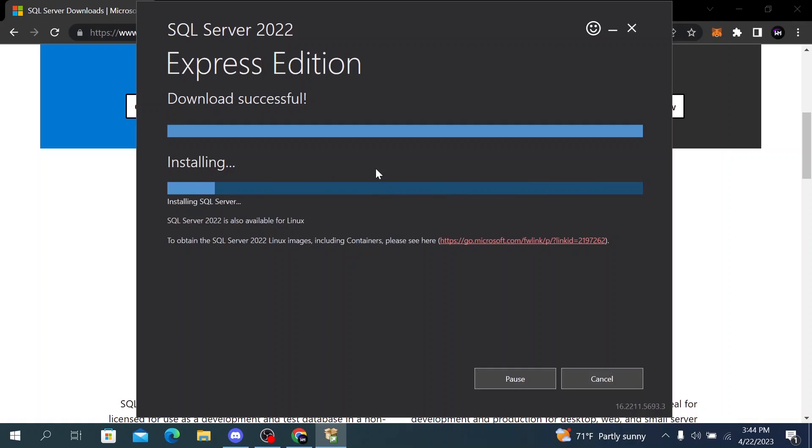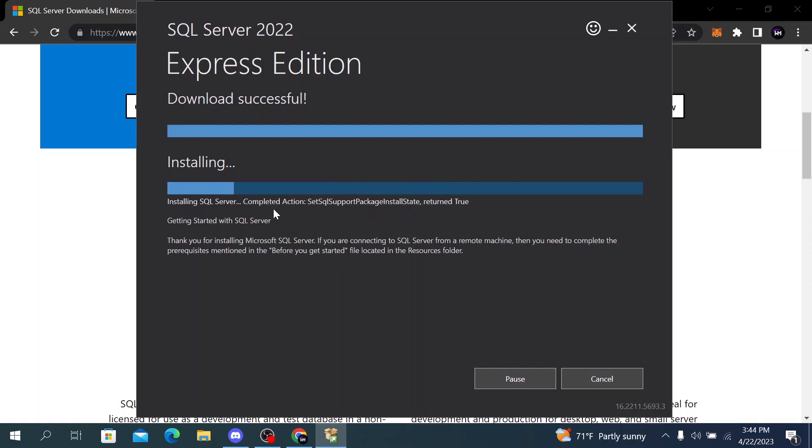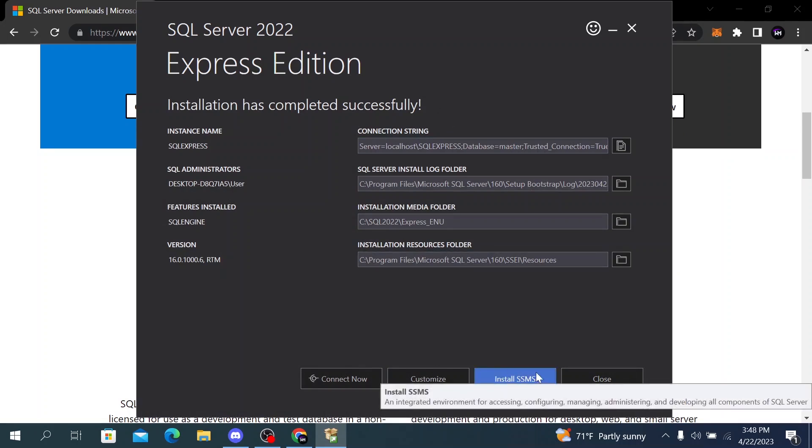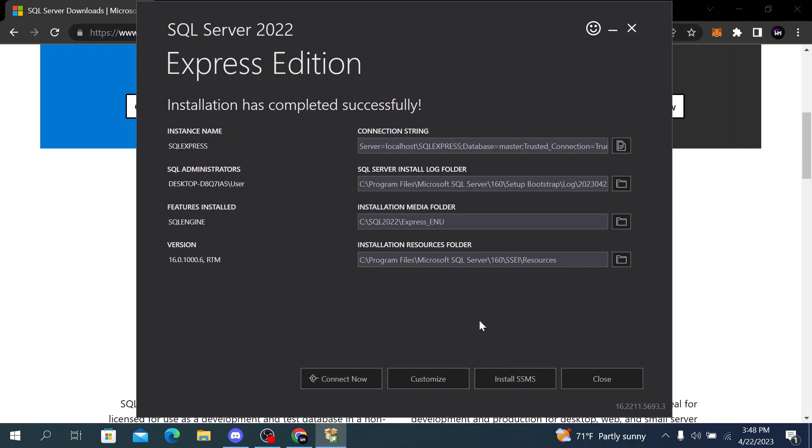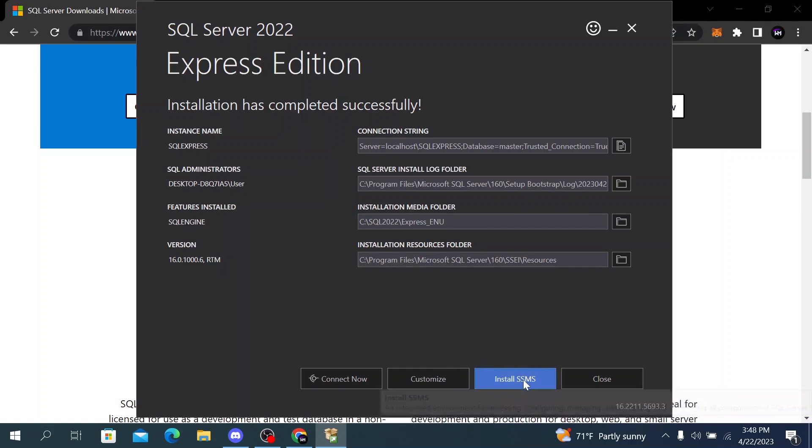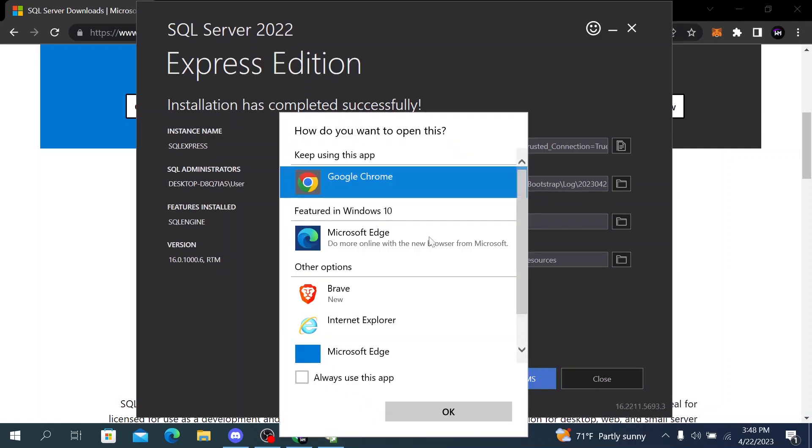After the download is completed it will start installing the files. After the installation has completed successfully we have to install SSMS. To do that, click on the install button here.